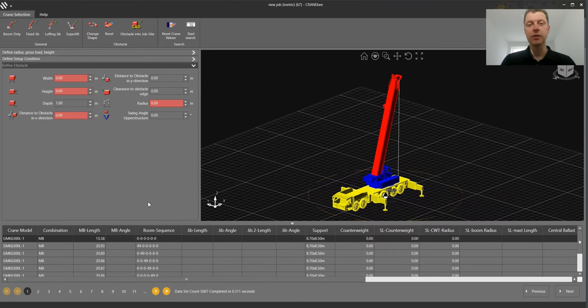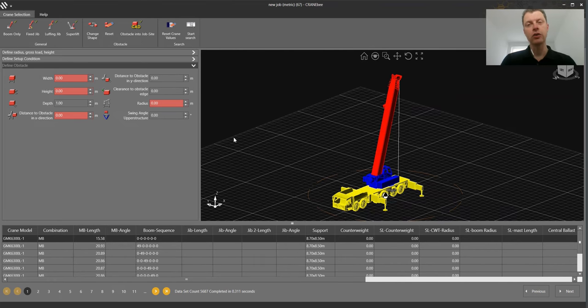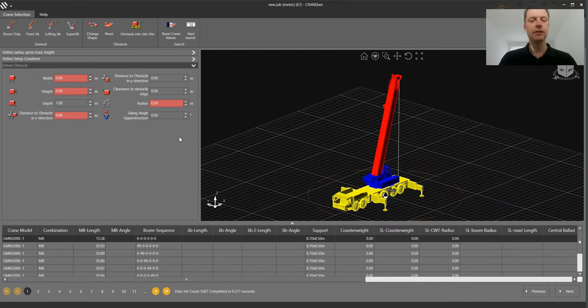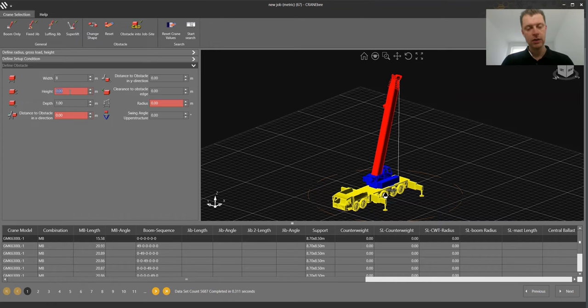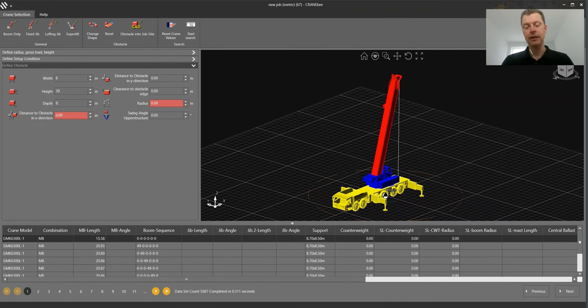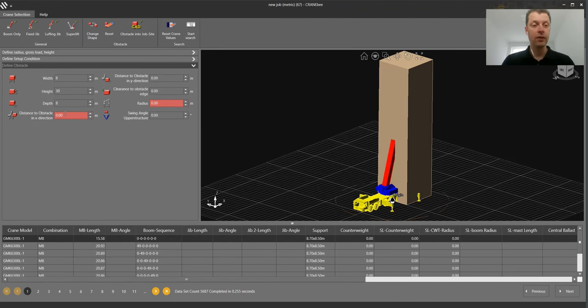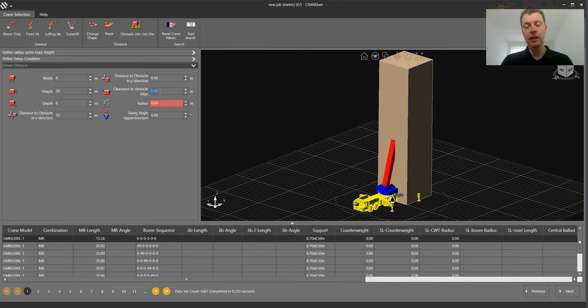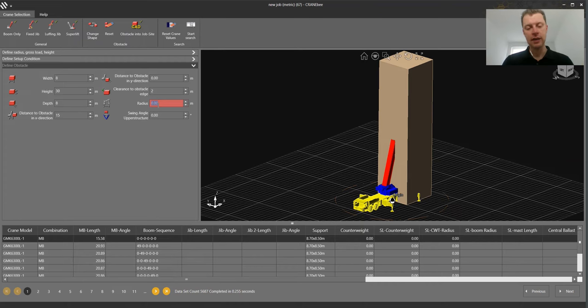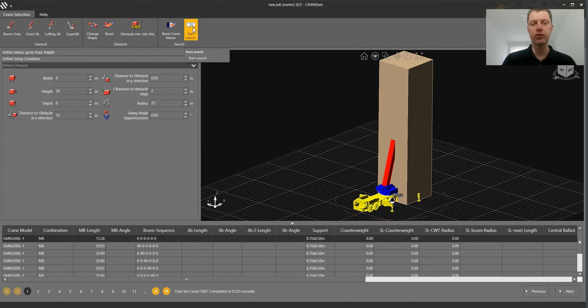Area number three would be if you have a building and you have a critical corner you have to lift something over, and that would be part of my presentation. So my building would be 8 meter, I have 30 meter height, I have 8 meter depth. From the superstructure rotation point to the building side we have 15. Clearance to the critical corner is 2. And my target radius is 25 meter and push search.